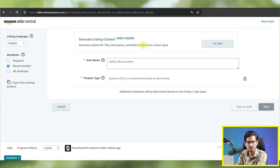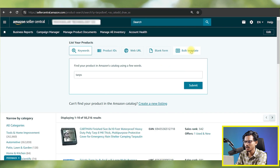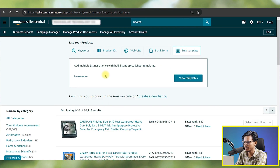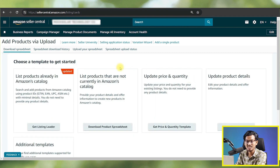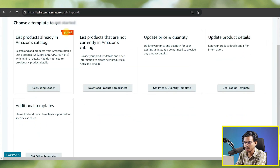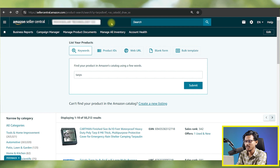I already made a video on the AI listing feature earlier — you can check the I-button or earlier videos. Now let's check the last option: Bulk Template. With the bulk template it is similar to the flat file. You can see it's basically the same as flat file, with some updates. You can go check what's new there.